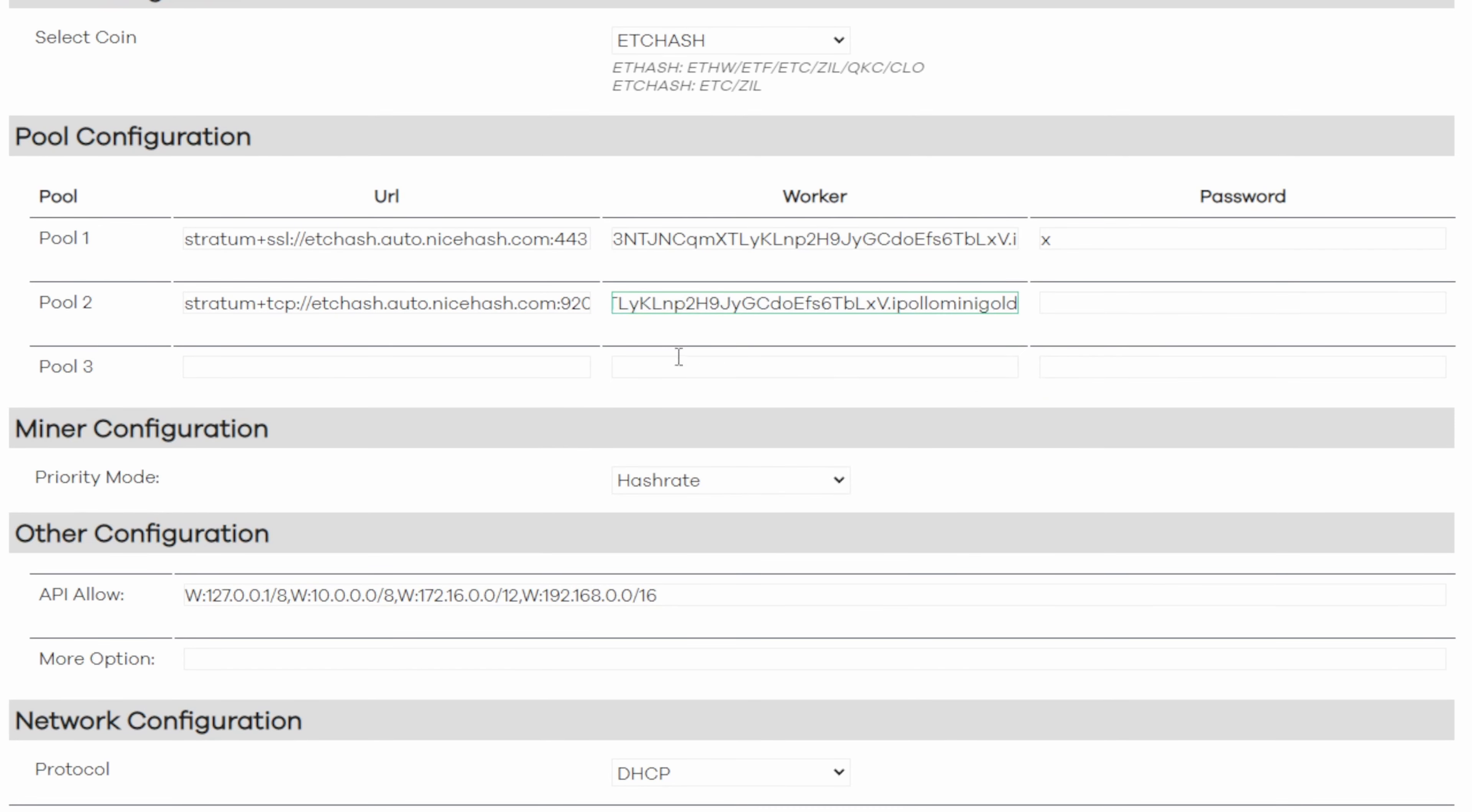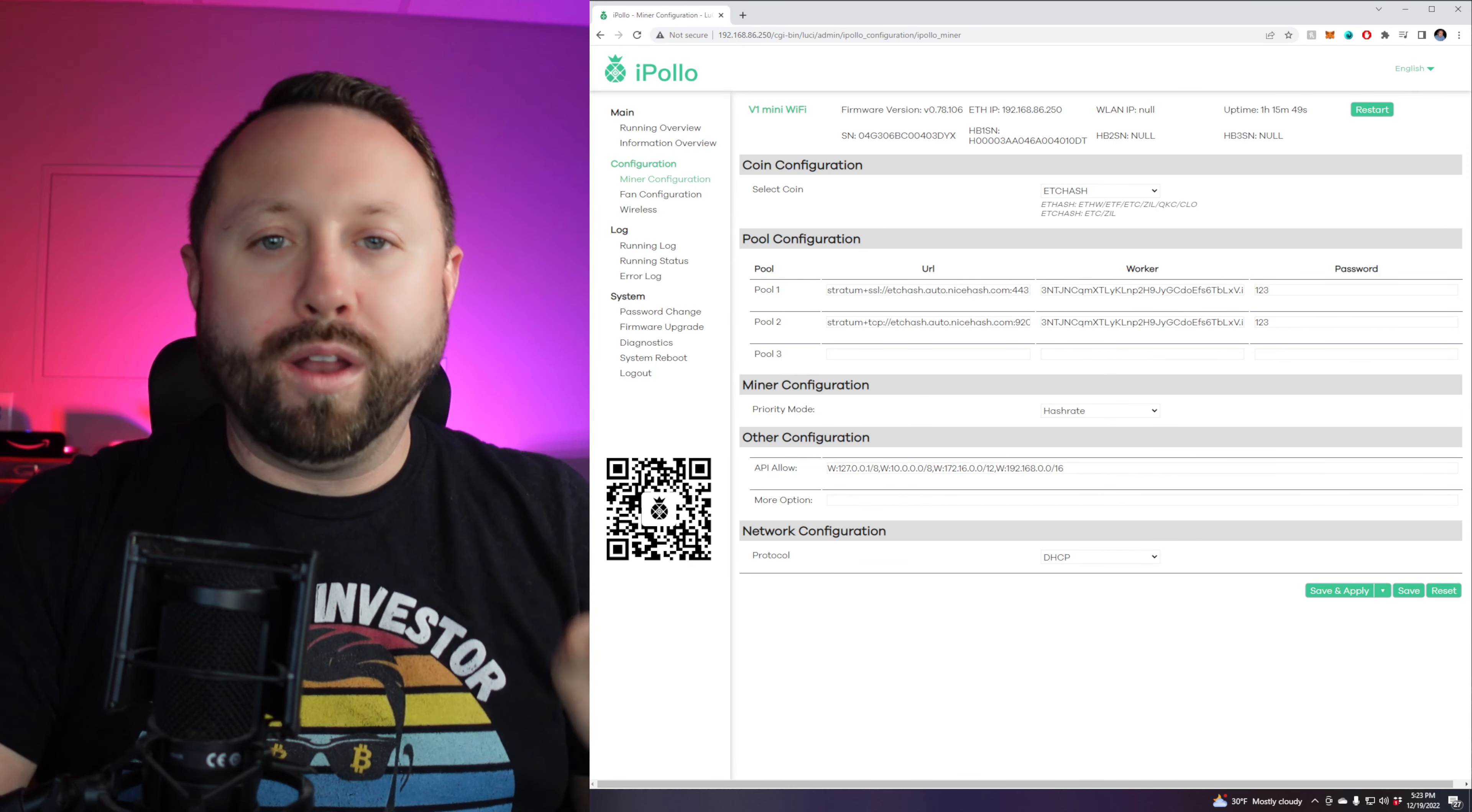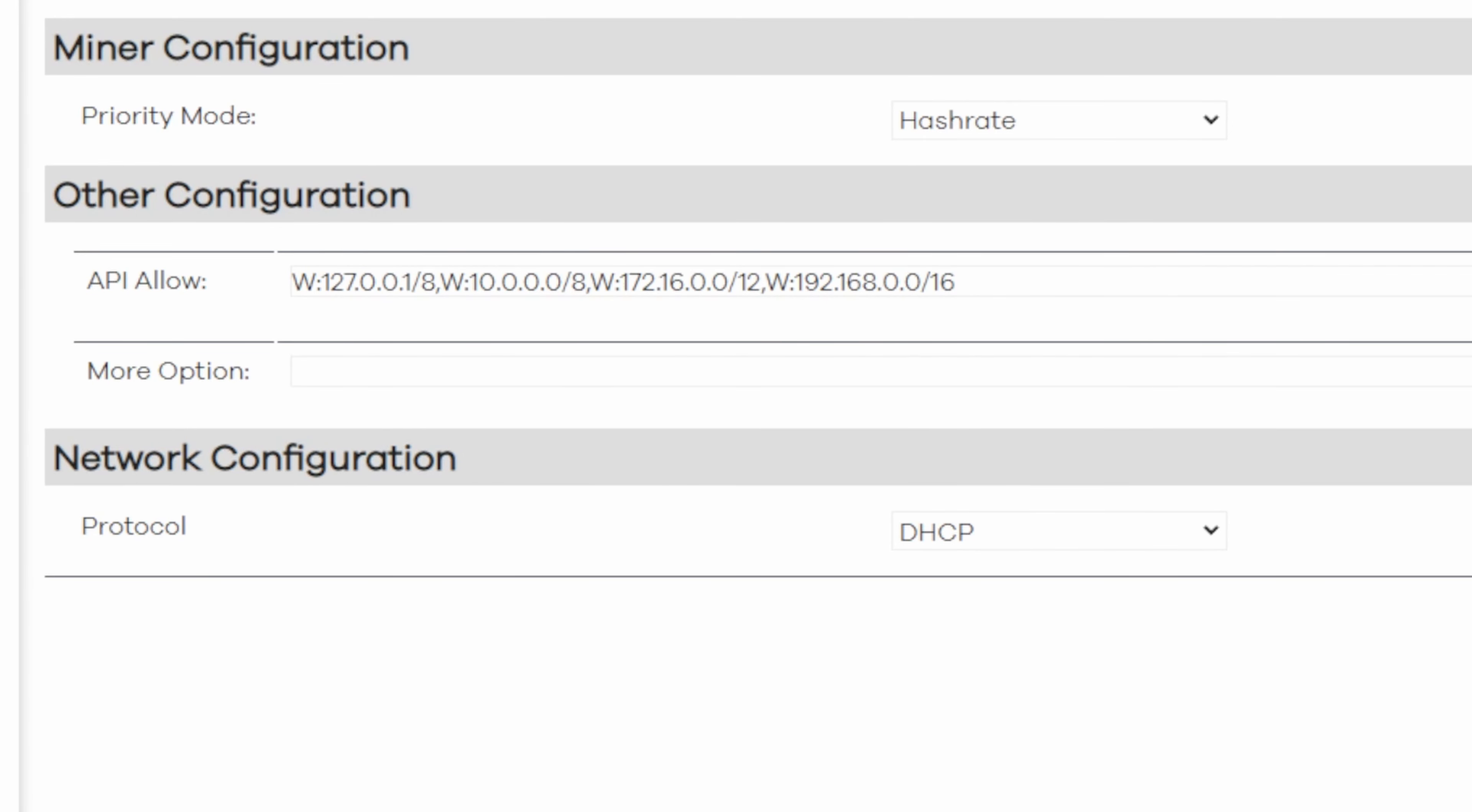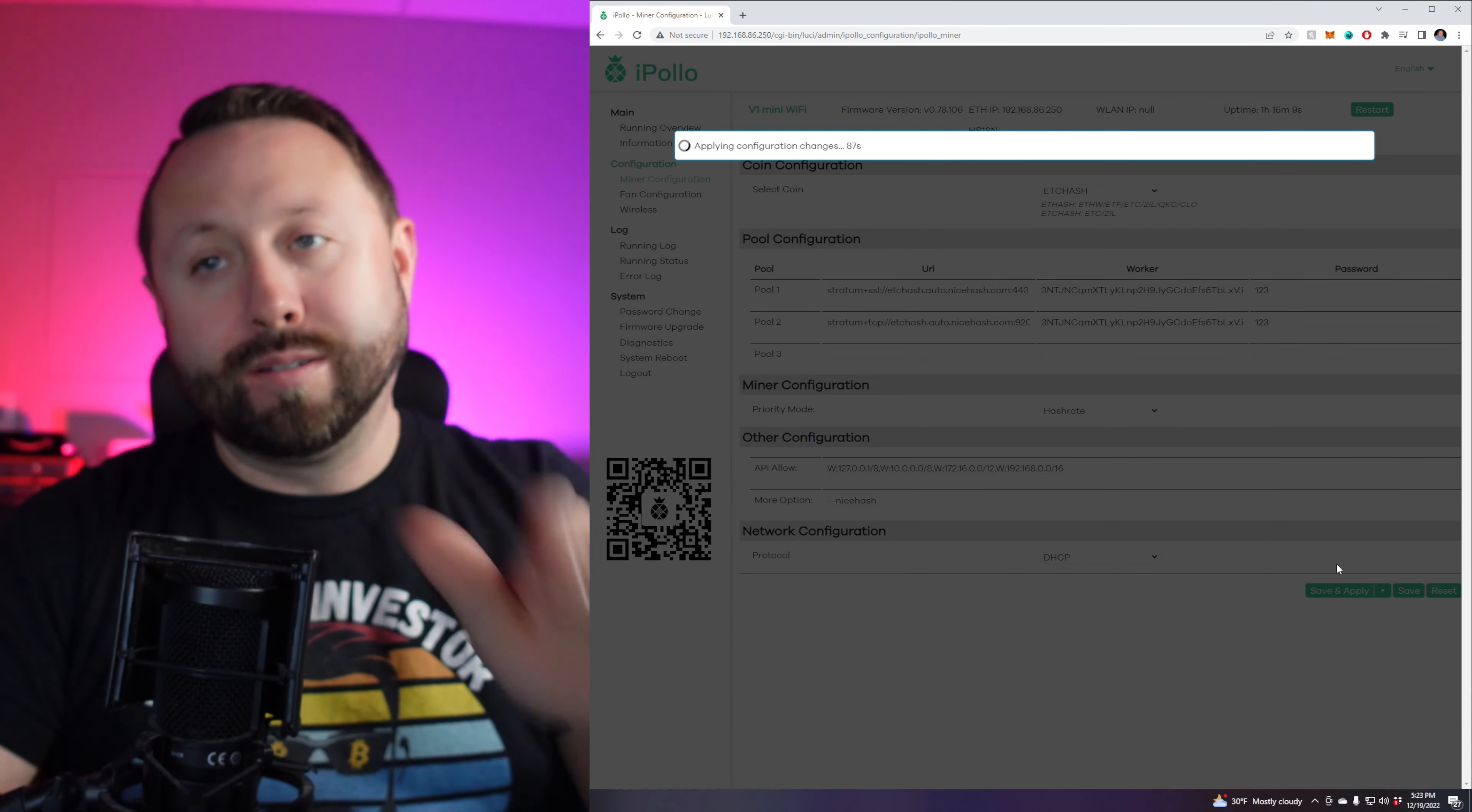Now, next thing we want to do, we do want to go ahead and under password, we want to put one, two, three. And we're going to put password 123. Now, none of this is going to work without one last additional feature or line added, go to the very bottom under more options. And you're going to put in the dash dash NiceHash. So it's let's delete that so I can go with you dash dash NiceHash one word, then hit save and apply and wait five minutes.